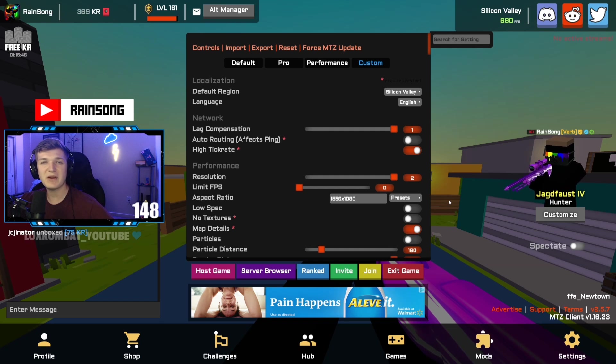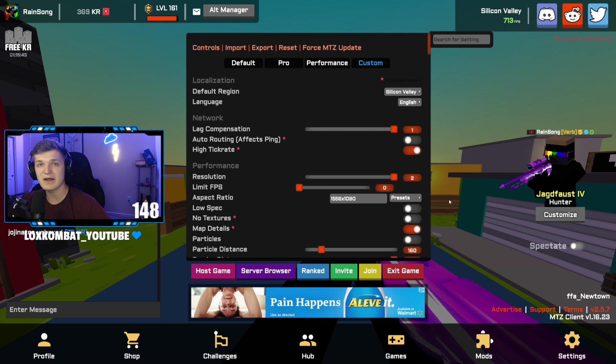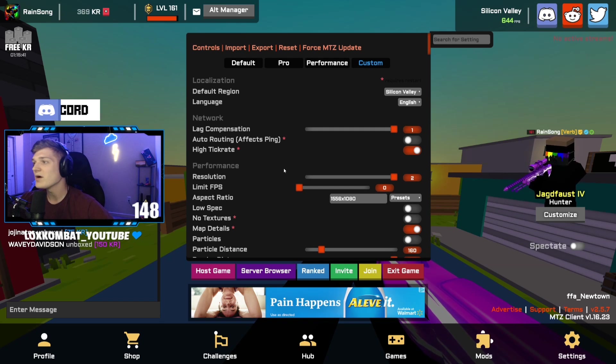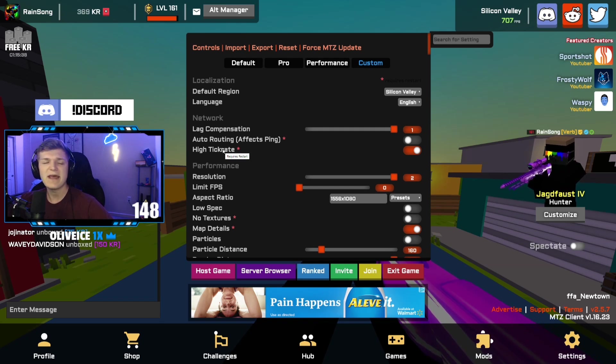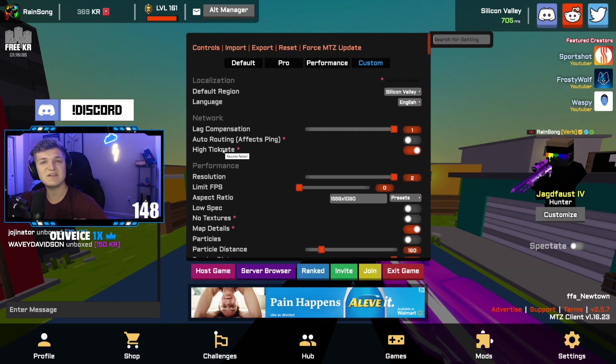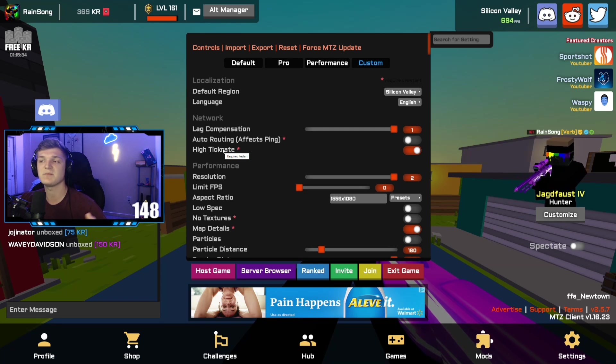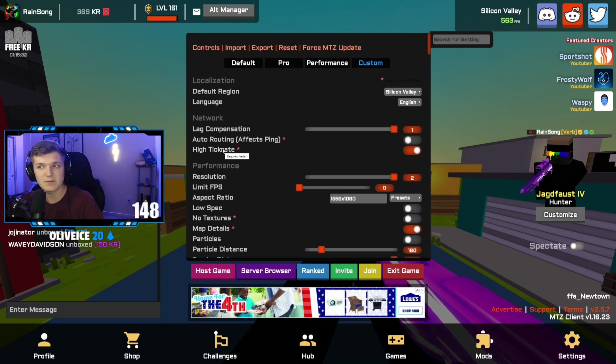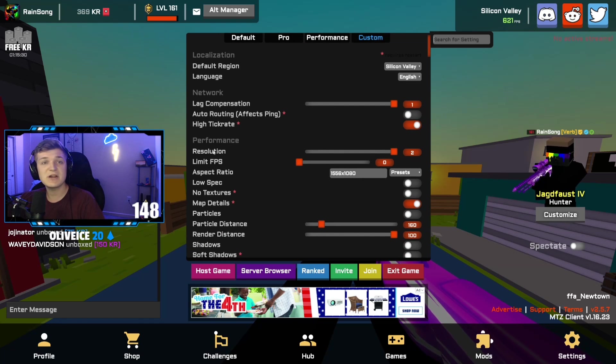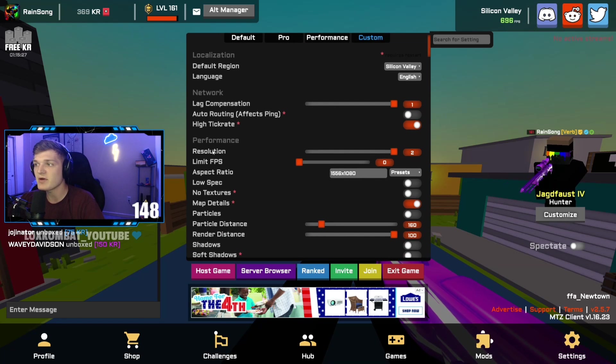This should be pretty easy. I'm just going to scroll through and talk about it, point out any major things. High tick rate on. This might be a little out of order if you play on a different client. I think MTZ rearranged some settings, but for the most part it's going to be the same. Resolution 2 FPS, I play uncapped. No reason to cap it.